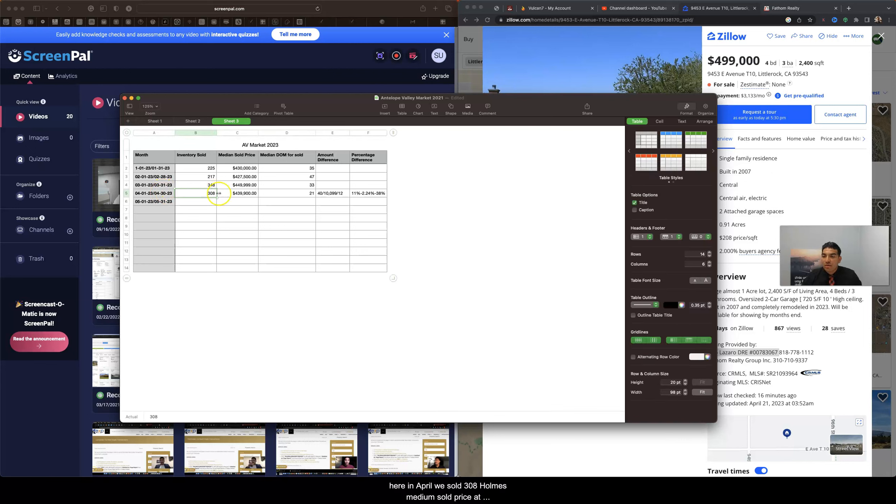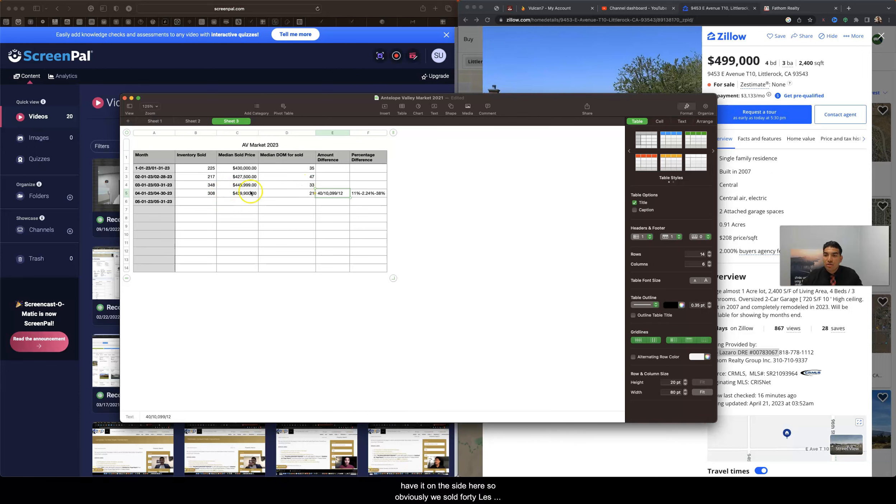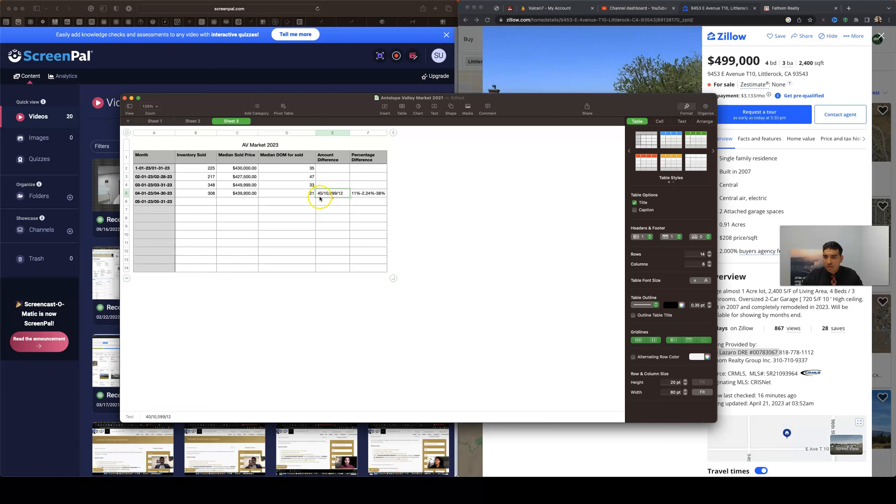The median sold price was $439,900 and the days on market went down. The amount of differences I have on the side here. So obviously we sold 40 less homes since March and the price point, at least as far as median value goes, it's $10,000.